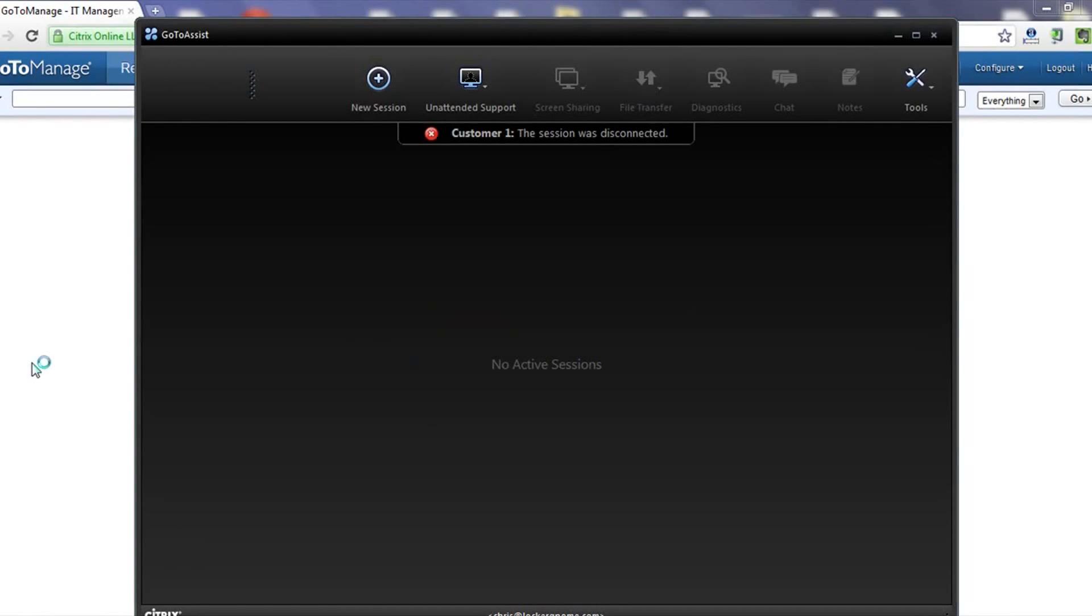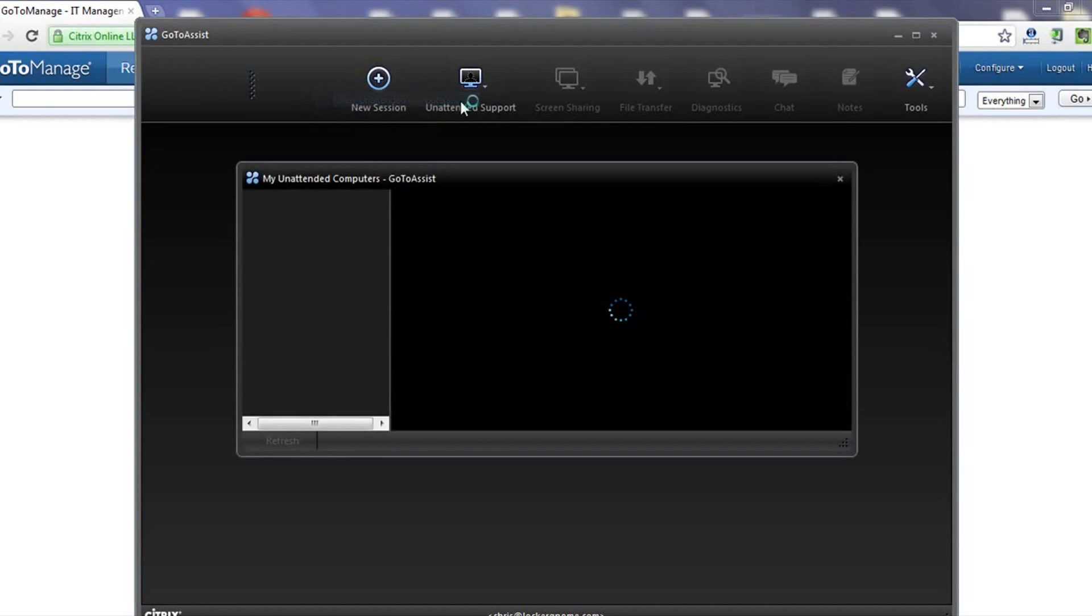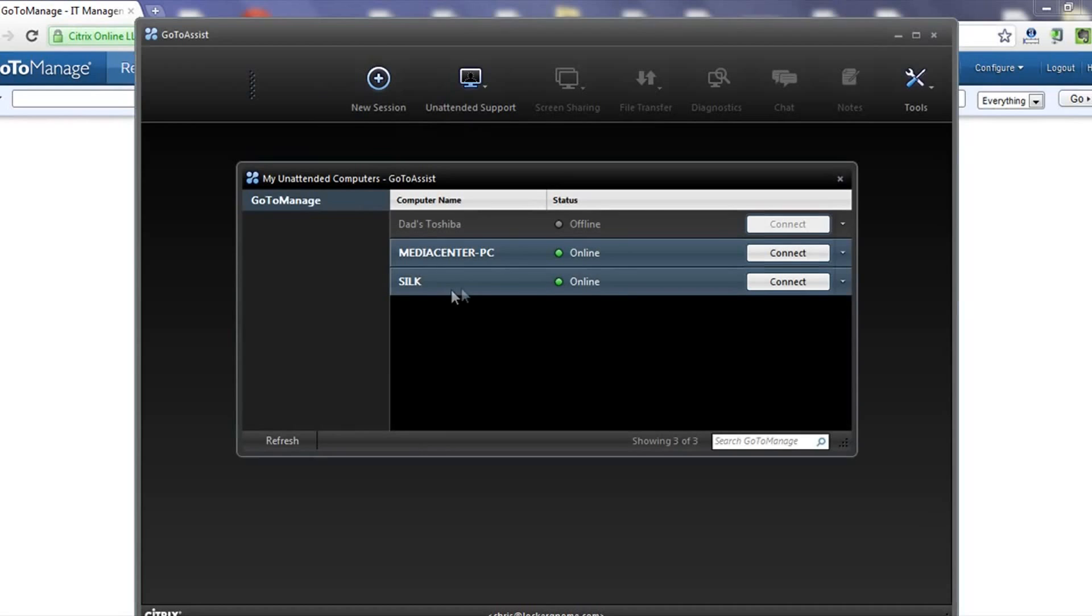You can see that the GoToAssist console is launched, which is the GoToManage remote assist function. And because it wasn't signed in, I'll have to view unattended computers here and sign in again.